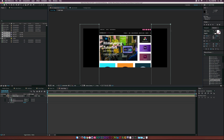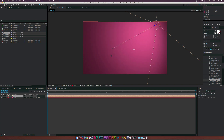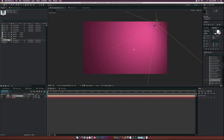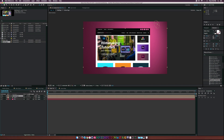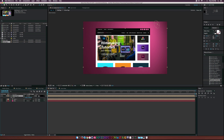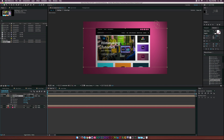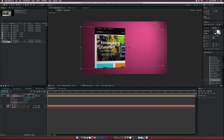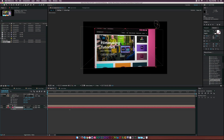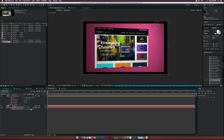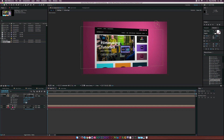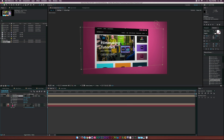Go back to the main comp 'main tut,' drag the web page comp in, and make it a 3D layer. Go to Rotation and start positioning it. Since the background is a 3D layer, hit P on the keyboard for position on the background layer and bring it back in space. Hit S for Scale and scale it up. Rotate the web page — negative 13 degrees looks cool — then hit R on the keyboard, bring it back a little, and adjust the Z rotation.